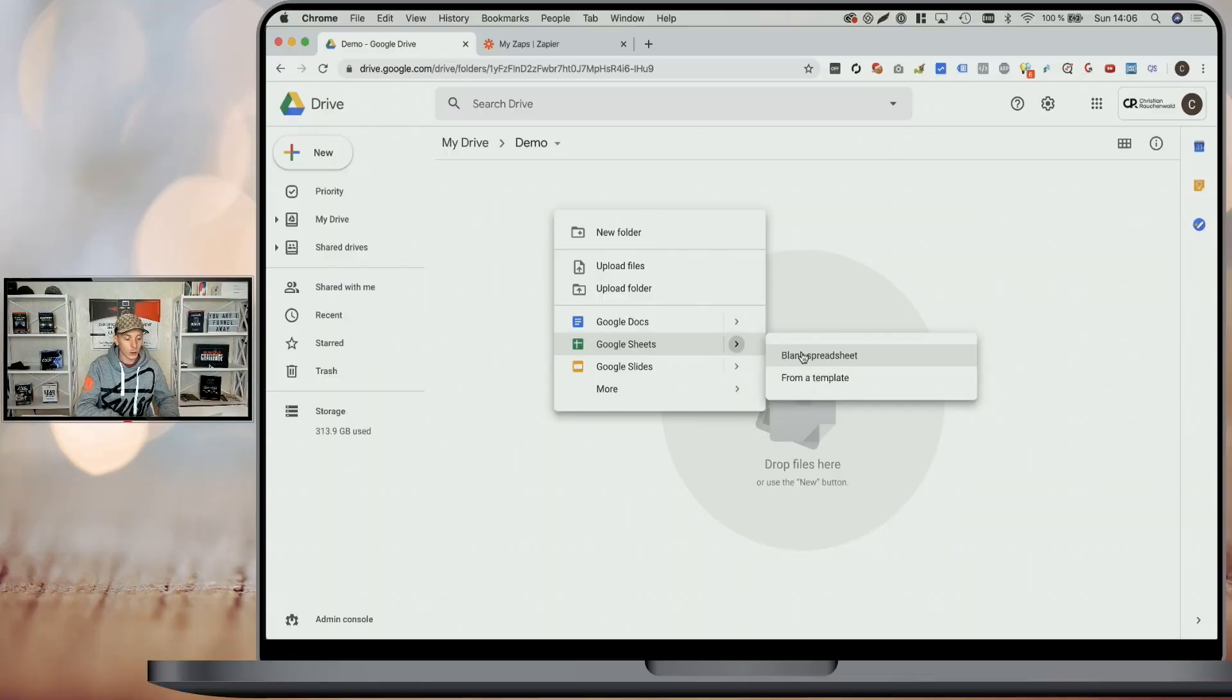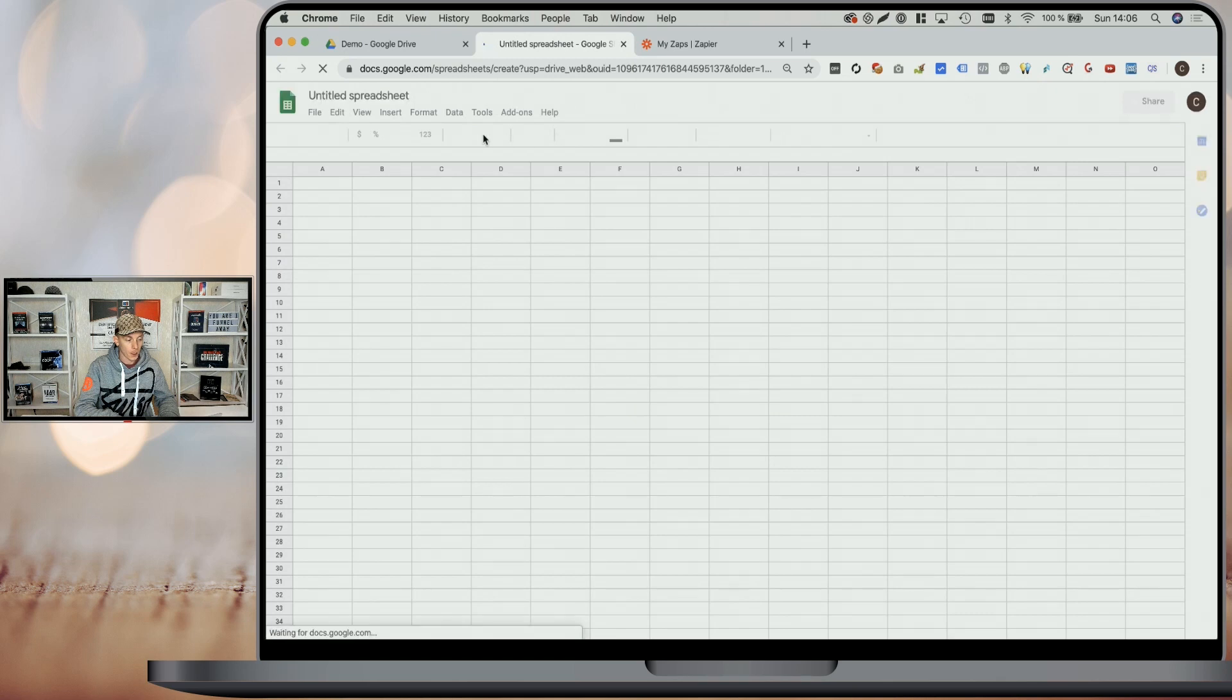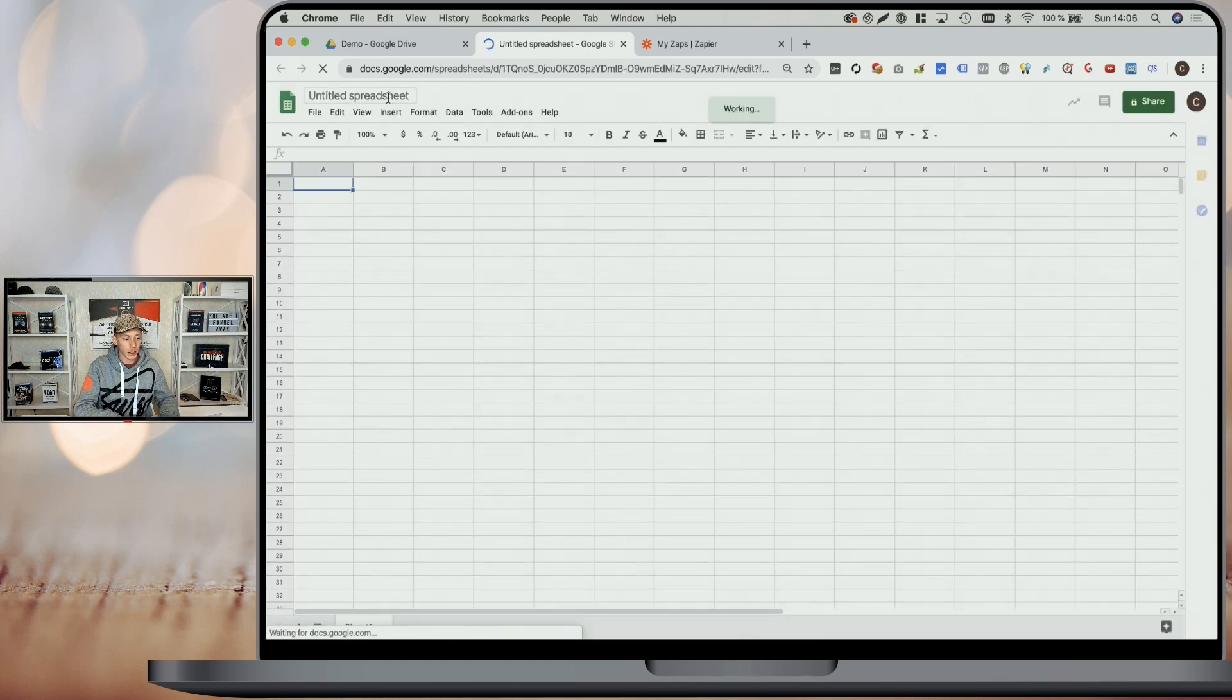All you need is a Google Drive account and a Zapier account, both of which are available for free to a certain extent. And in order to automate your bonus or product delivery, what we're going to do is create a new Google Sheet. We start with a blank spreadsheet and I'm going to name mine Demo.